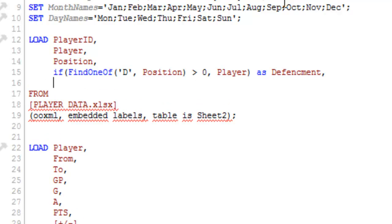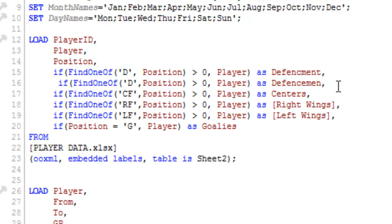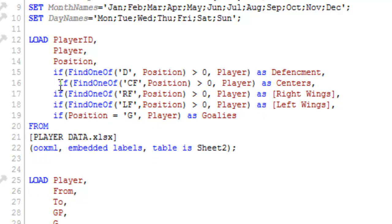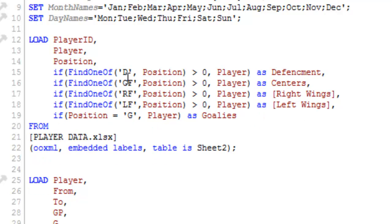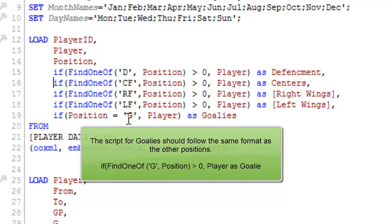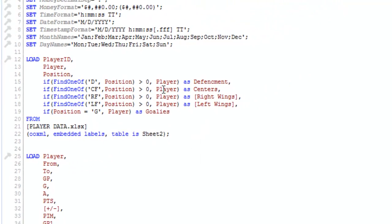I can repeat the same thing for all the other positions, and I actually have a little script pre-prepared to do that. I'm looking for centers — either the letter C or the letter F. For right wings, I'm looking for the letter R or the letter F — so forward or right wing. Then left wings, and then goalies. So now I'll have a separate list for each position containing all the relevant players.